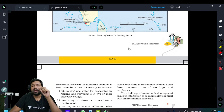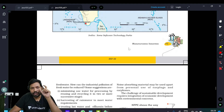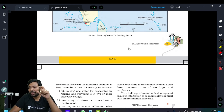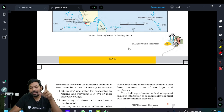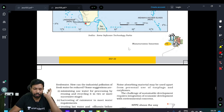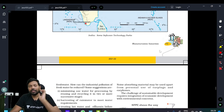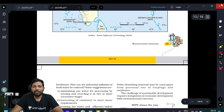So if you are using the same thing — subscribe, like, share. Thank you, everyone.